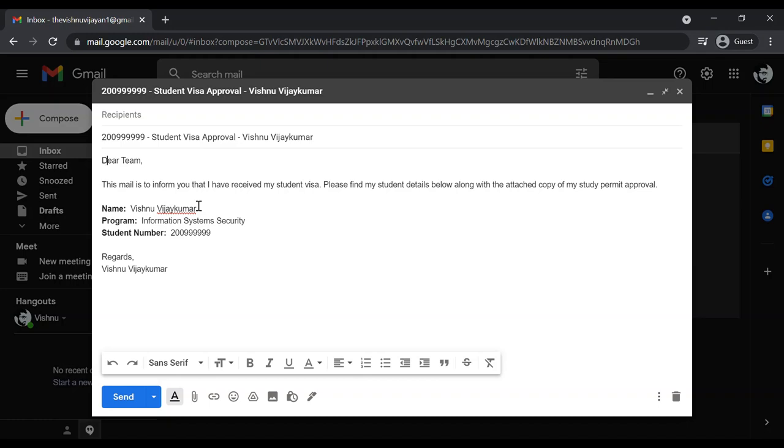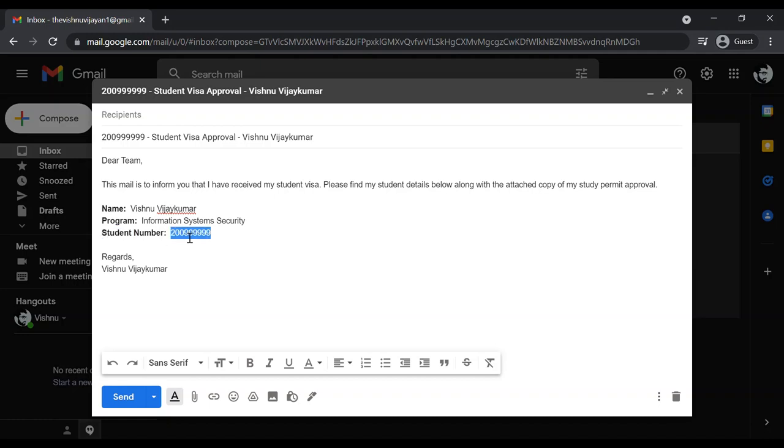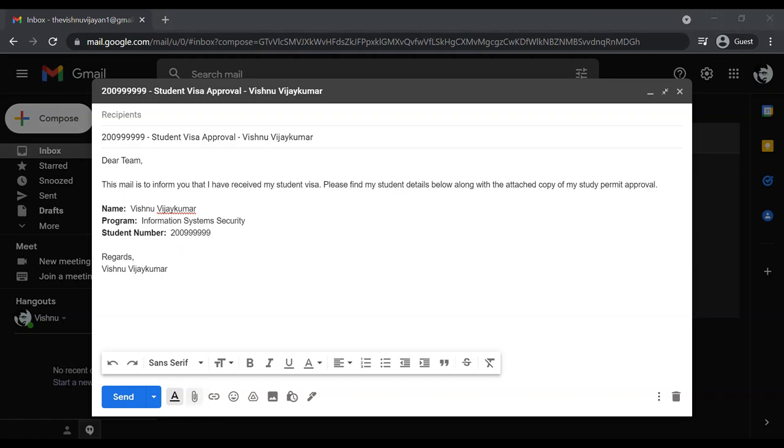Then you have to mention your name, your program, and the student number. The student number is available in your letter of acceptance, and then you need to attach the study permit approval letter.